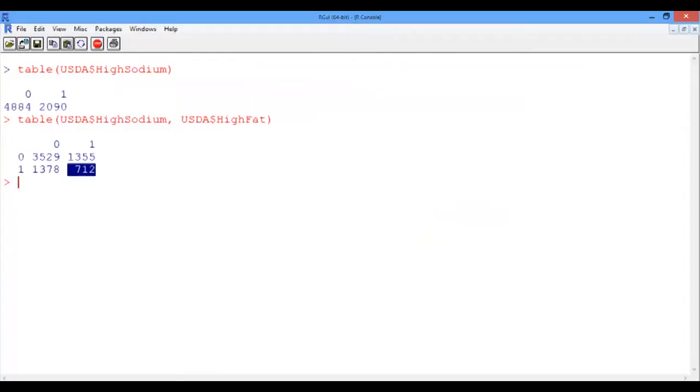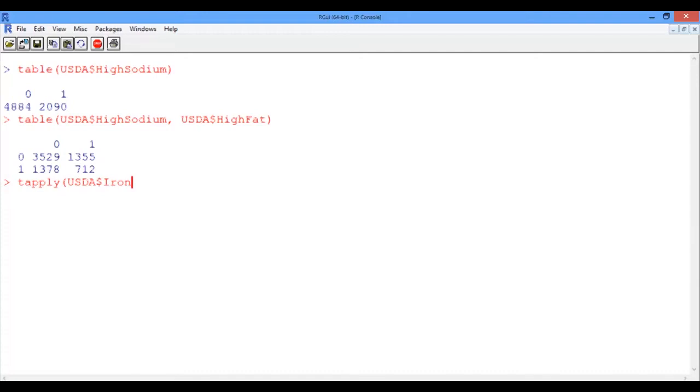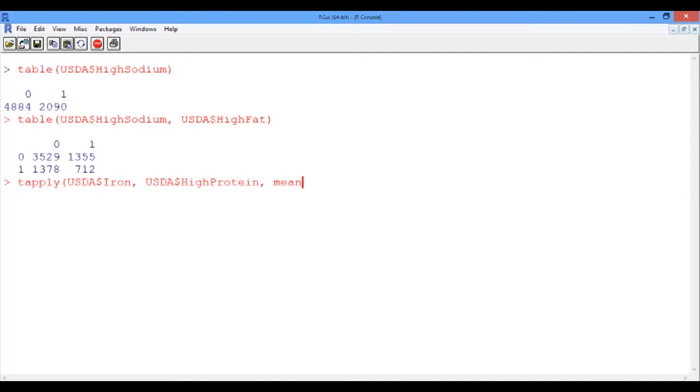So let's compute the average amount of iron sorted by protein levels. We're going to type tapply, and then the first argument is the iron vector, which we're trying to analyze, and we are sorting it according to the high protein vector. So this is our second argument. And then the mean statistic is used because we're trying to calculate the average level of iron. And do not forget to remove the non-available entries by typing na.rm equals true.